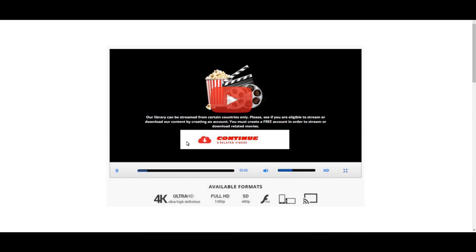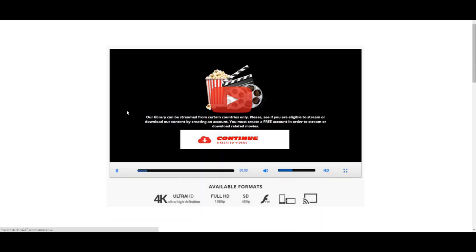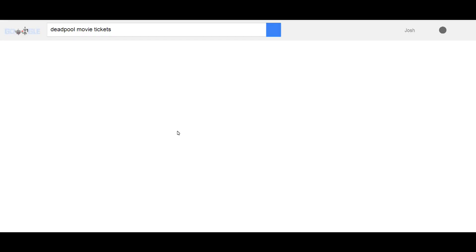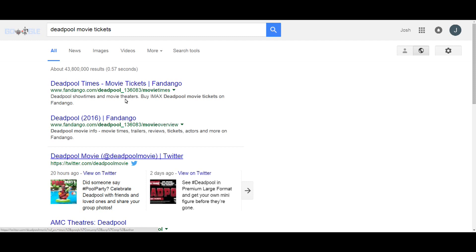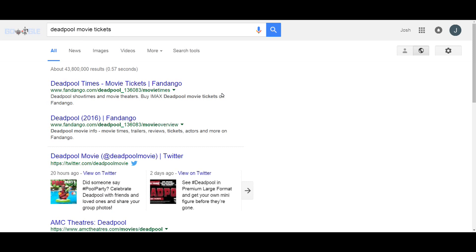This is basically a protected site that gets those movies, so you have to do this little trick in order to watch Deadpool. Here we go. Basically, you search Deadpool movie tickets, go to Deadpool times movie tickets.